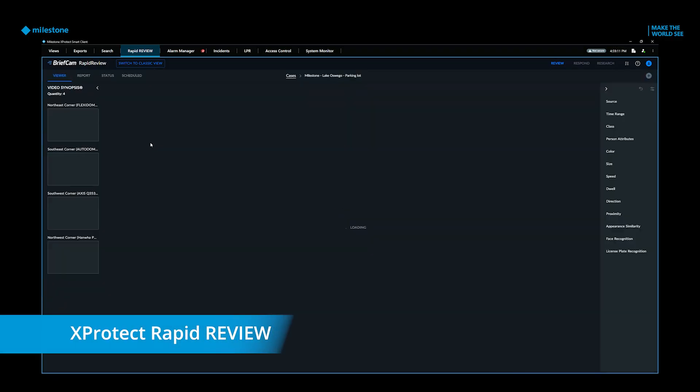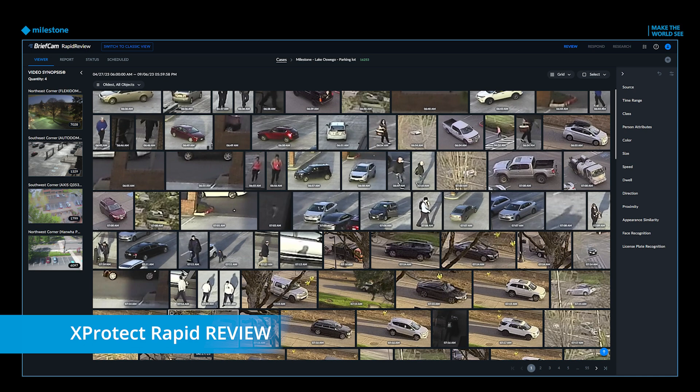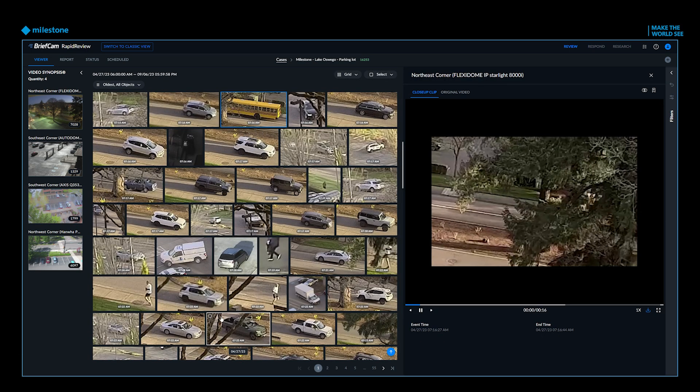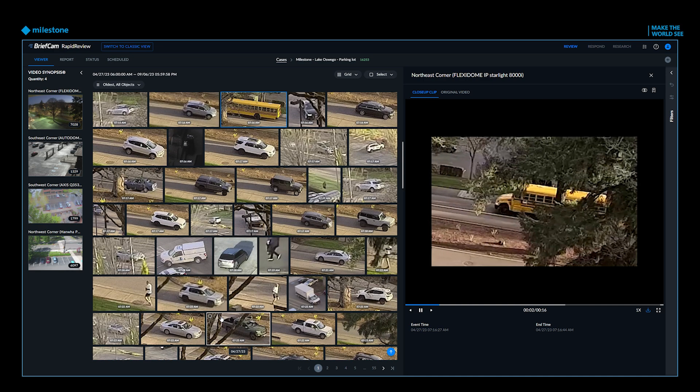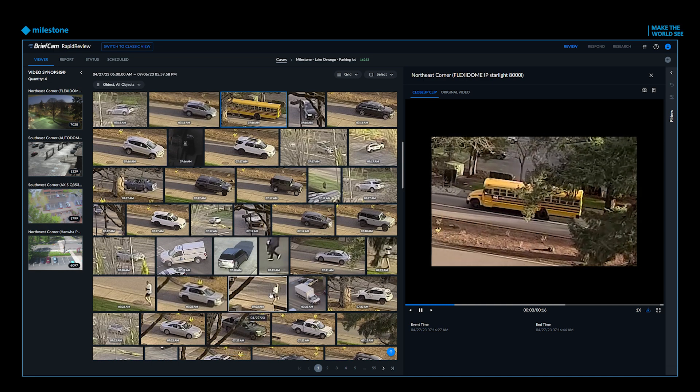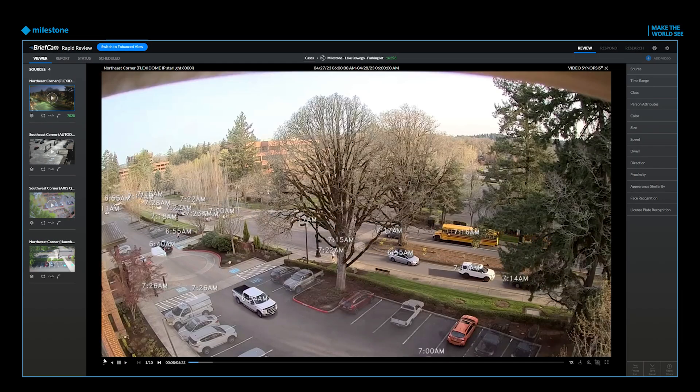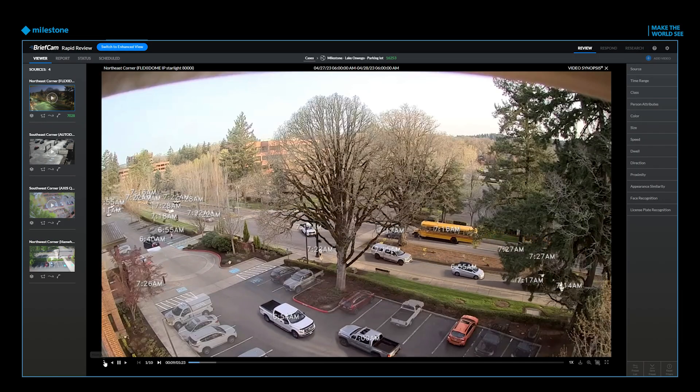X-Protect Rapid Review provides server-based video analytics, helping users quickly review video and locate people or objects of interest. The video synopsis is especially impressive.